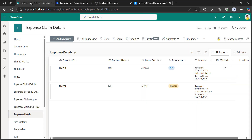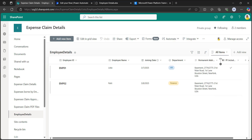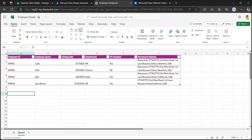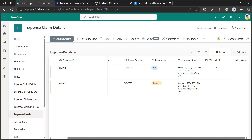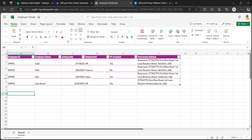Let's go to the SharePoint list. Here I have a SharePoint list which contains employee ID, employee name, joining date, department, and permanent address along with a PF included column which is a boolean type. I also have an Excel sheet which contains the same column names. The SharePoint list contains only two items, but the Excel sheet contains four items, and I want to update those two additional items to the SharePoint list.